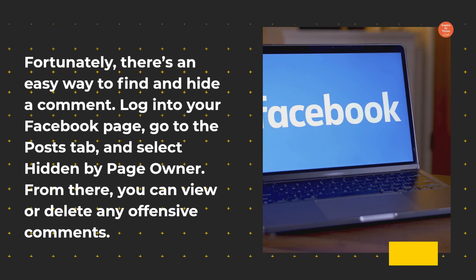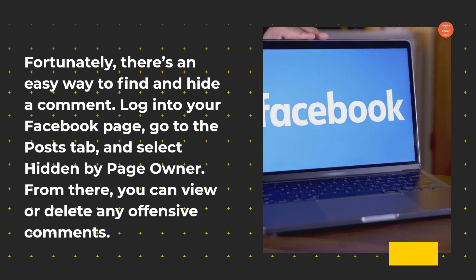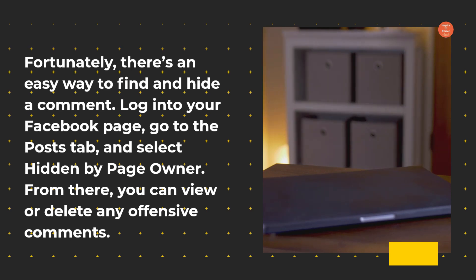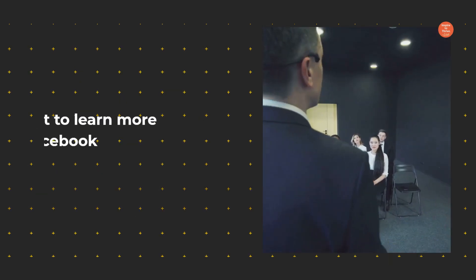Log into your Facebook page, go to the Posts tab, and select Hidden by Page Owner. From there, you can view or delete any offensive comments.